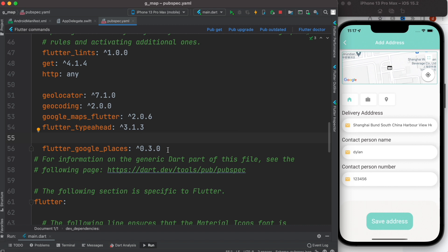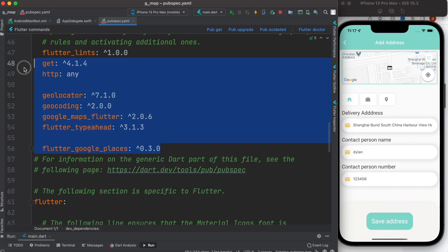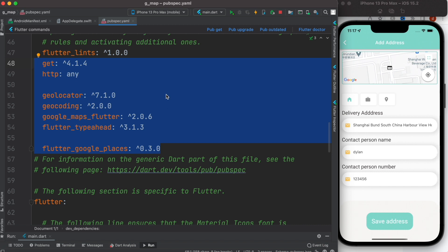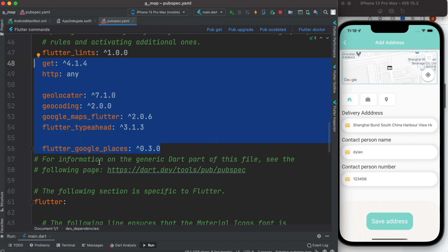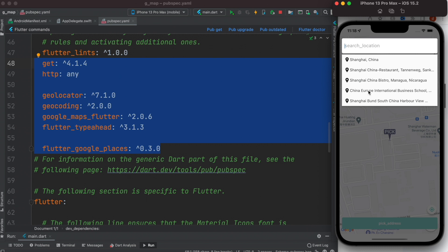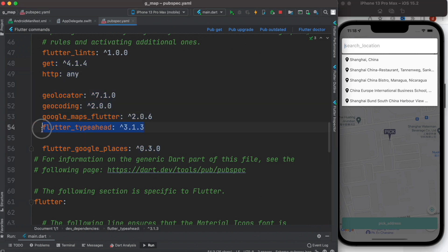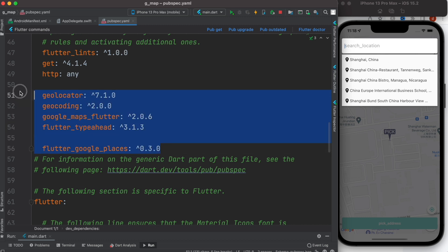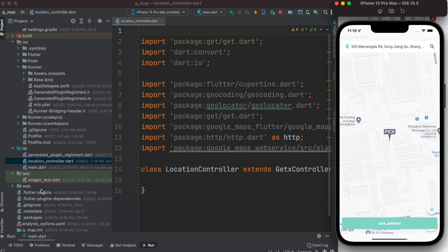Now we need to install some plugins. We are going to use: Get for state management, HTTP for HTTP requests like POST and GET, Geolocator, Geocoding, Google Maps for Flutter for showing Google Maps, Flutter Google Places for showing places as you type, and also a package for auto completion.